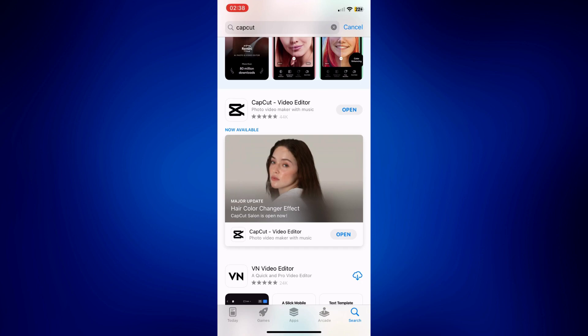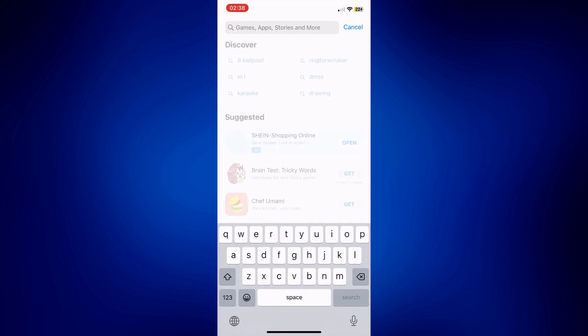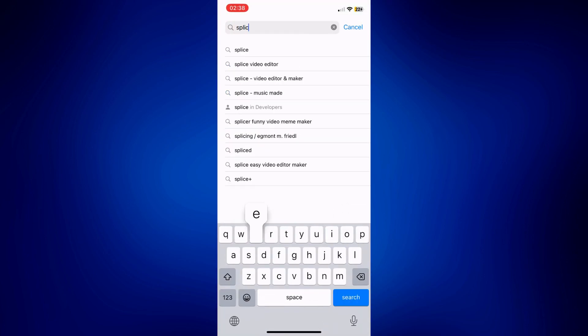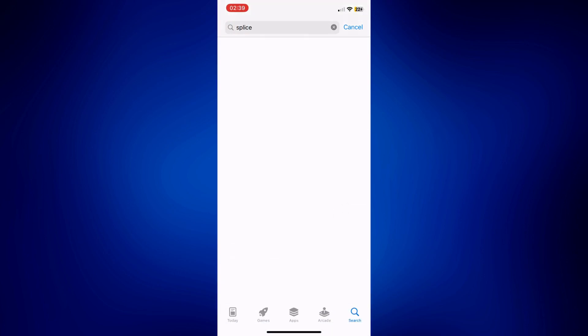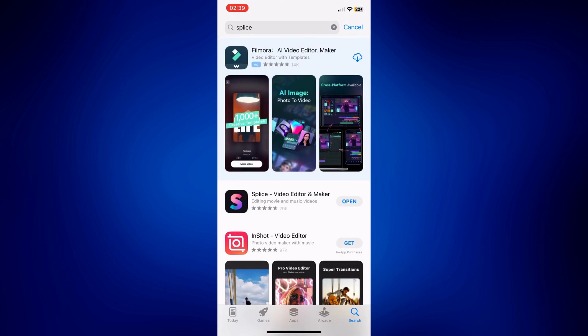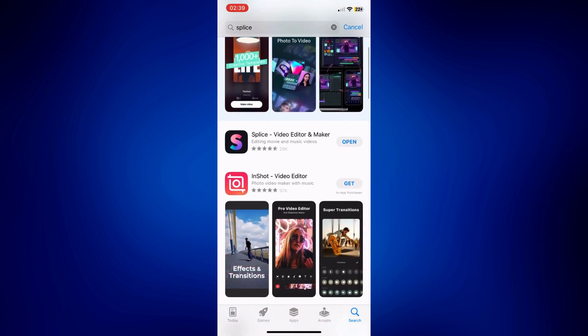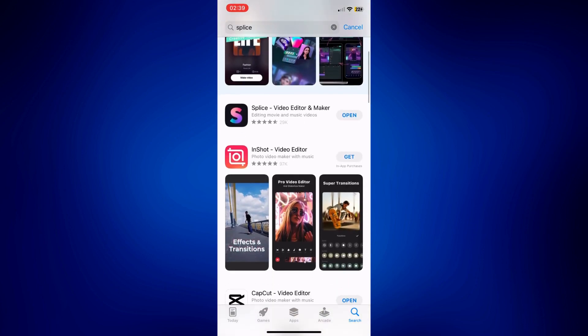As you can see, I already have it on my phone so I can just open it. But another option that you can use is the Splice application. You can make use of that as well, and even InShot. So whichever you prefer. But again, we'll be using CapCut.